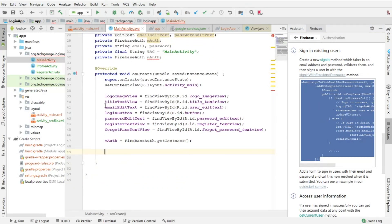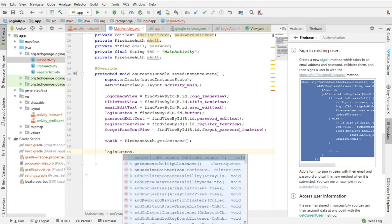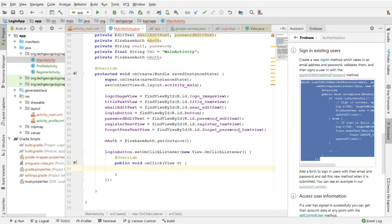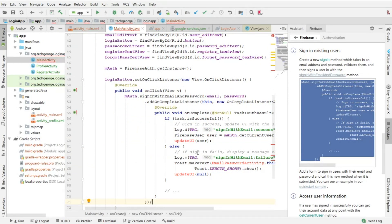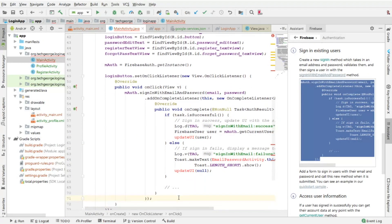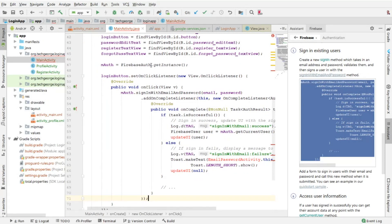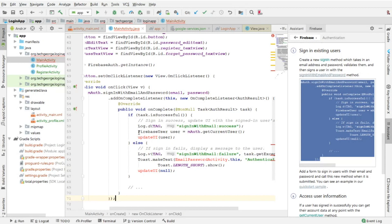Before implementing this code, I want to implement an onClick listener for the button. I'm going to reference the login button and paste the code there. Basically what this code is doing is calling signInWithEmailAndPassword on the instance of the Firebase Authentication reference, passing email and password. If the task was successful, we get the user reference and update the UI — meaning we allow the user access to the app. If authentication was not successful, we display a message to the user.